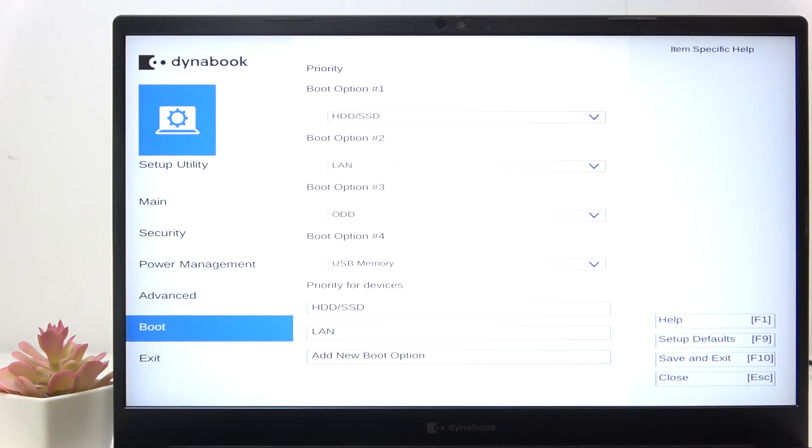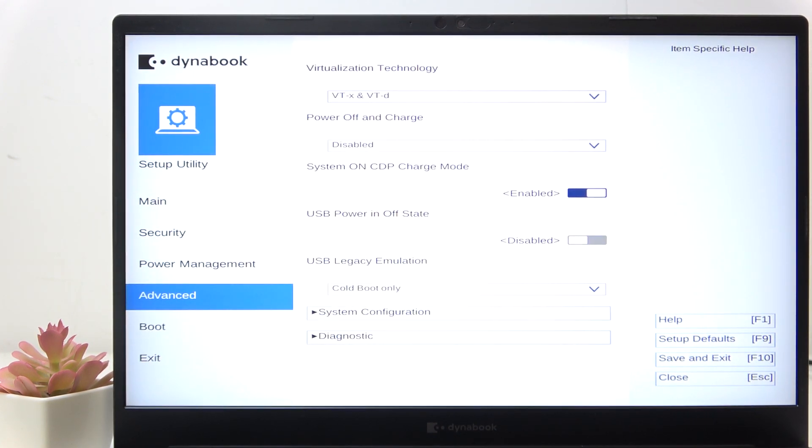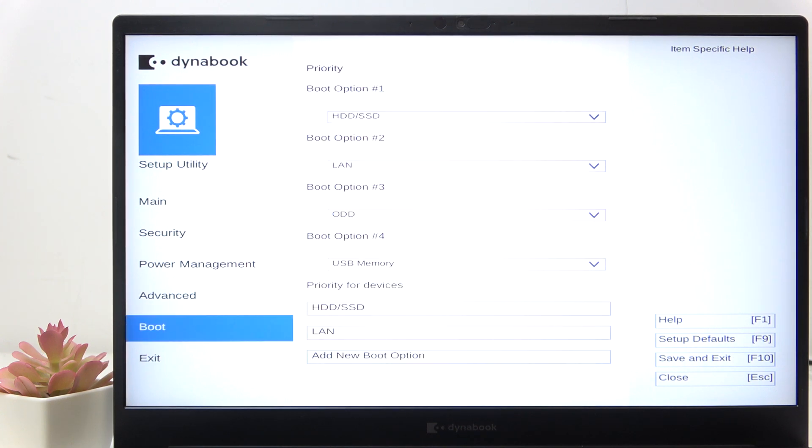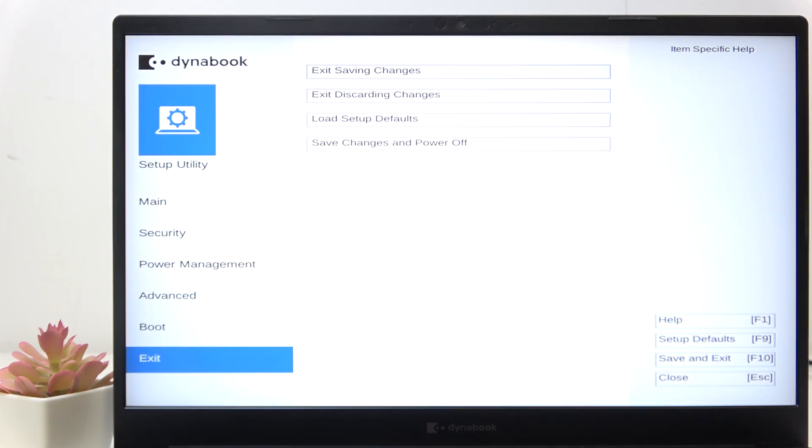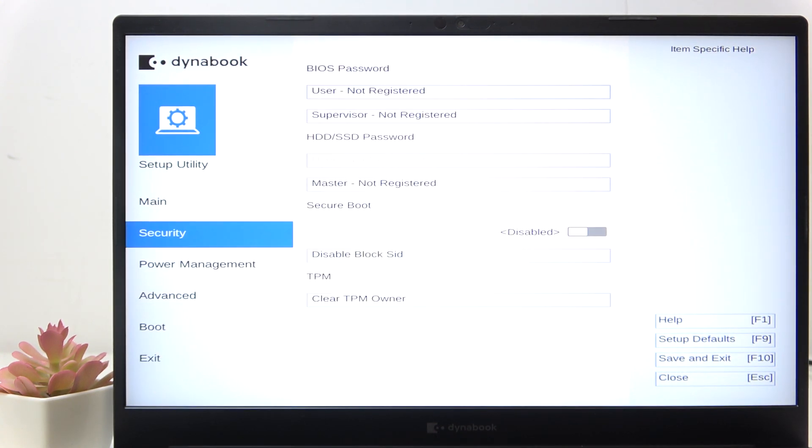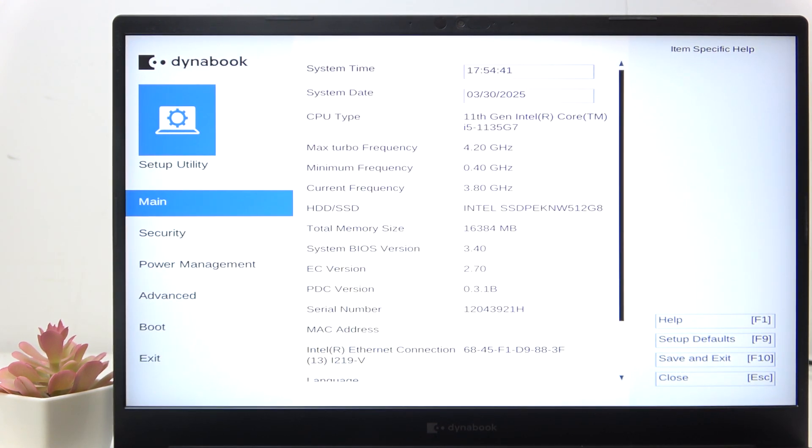Also, make sure not to change the settings that you don't understand because if there's a setting that you just don't get and if you change it then you may break something. And in order to exit the BIOS...